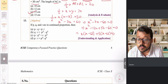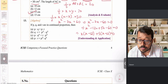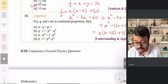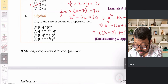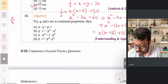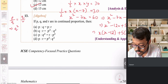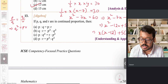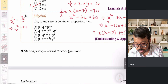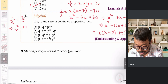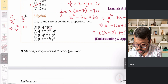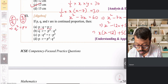Question 13 is about continued proportion. If P, Q, and R are in continued proportion, then P/Q = Q/R, or equivalently Q² = PR. We need to check which option satisfies this. Option A states P:Q = P:R, which is incorrect because P:Q should equal Q:R, not P:R.